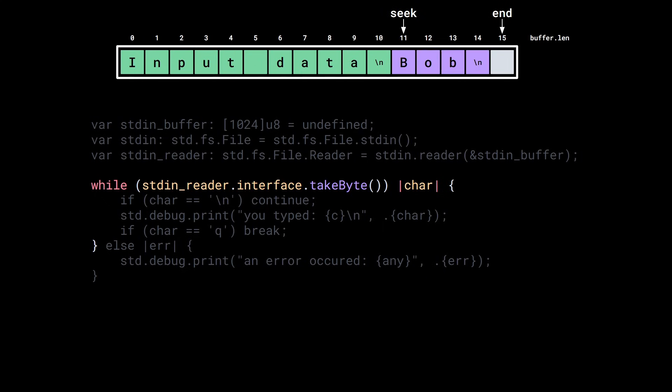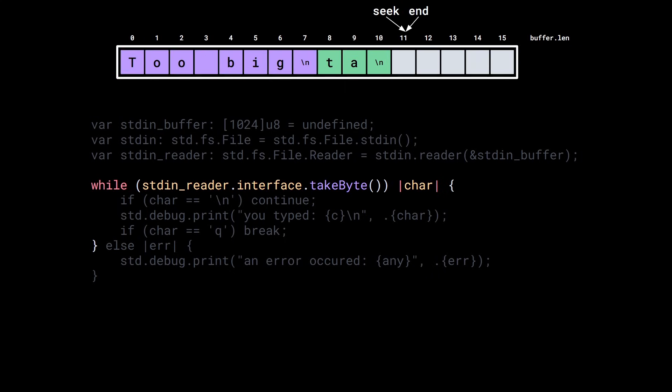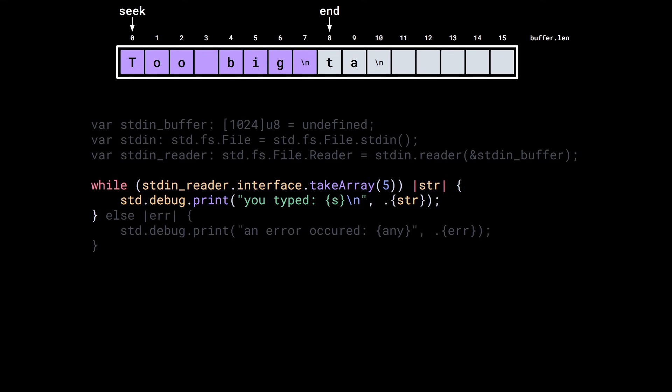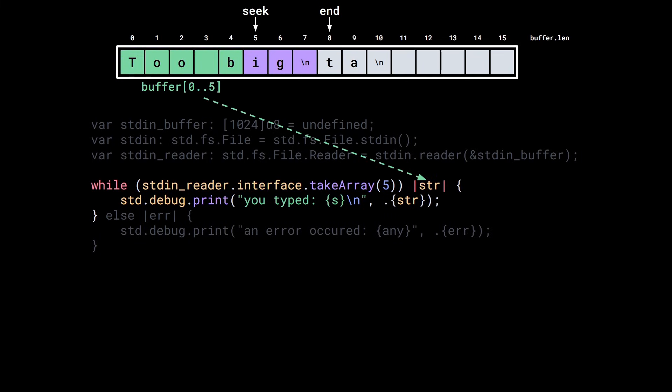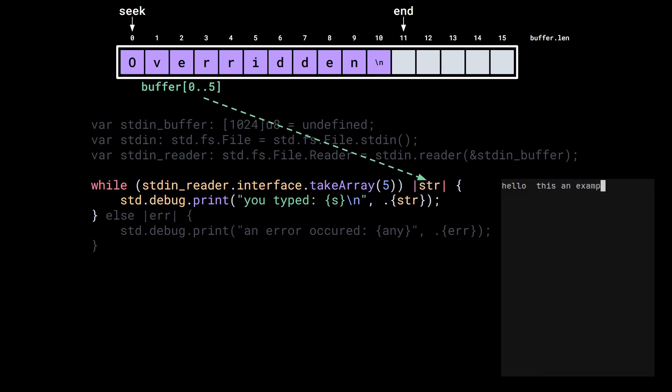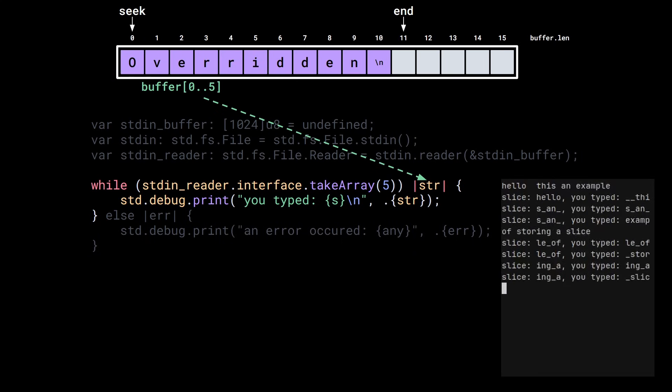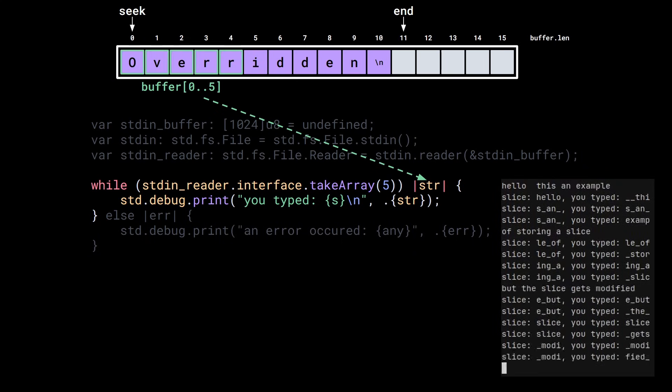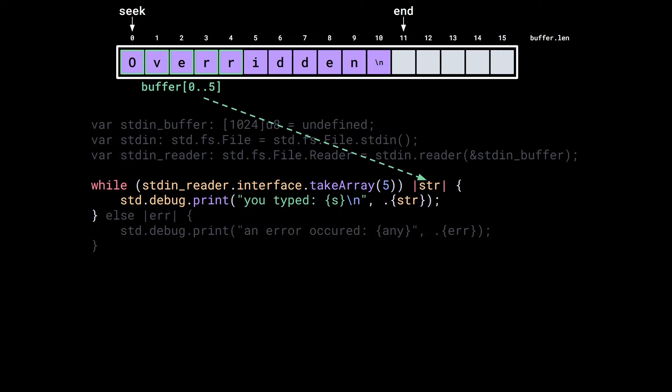When we call take byte, it will see that the buffer is empty so it will call read vec from the VTable which will make a syscall and wait for the user to type something. When the user presses enter, the data is saved in the reader's buffer and the value of end is modified. Then the first byte in the buffer is returned and the seek position is increased by 1. With this while loop, we will read all the buffered bytes and we'll make another syscall to get some new data. If there's enough space in the buffer, the new data will be added to the end and the end position will be updated. Otherwise, if there's not enough space, the data will be copied at the beginning of the buffer and both the seek and end position will be updated.